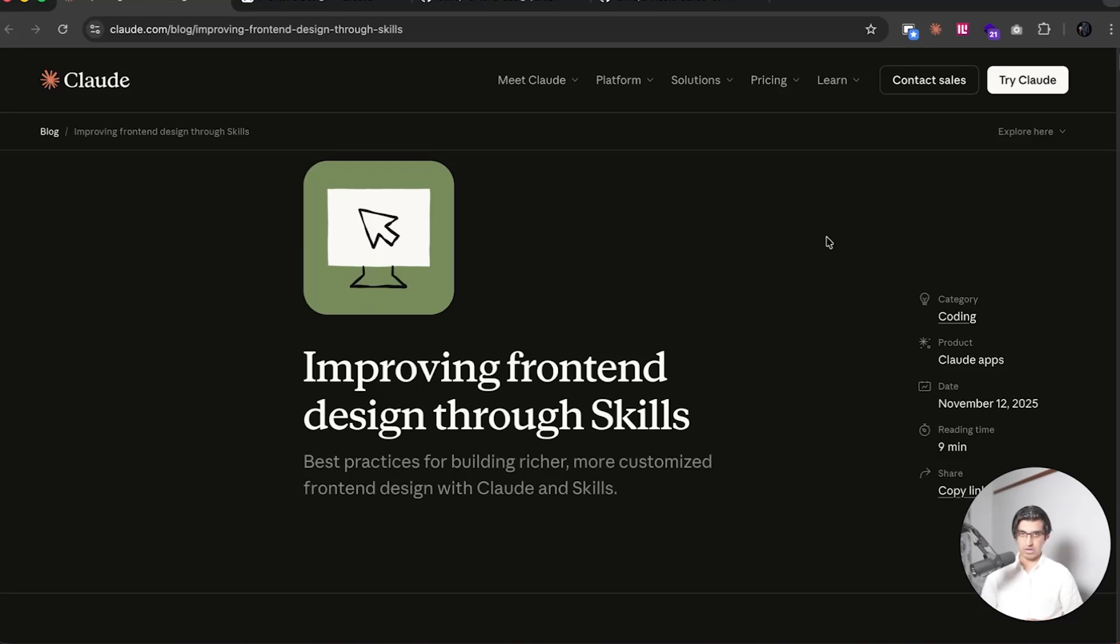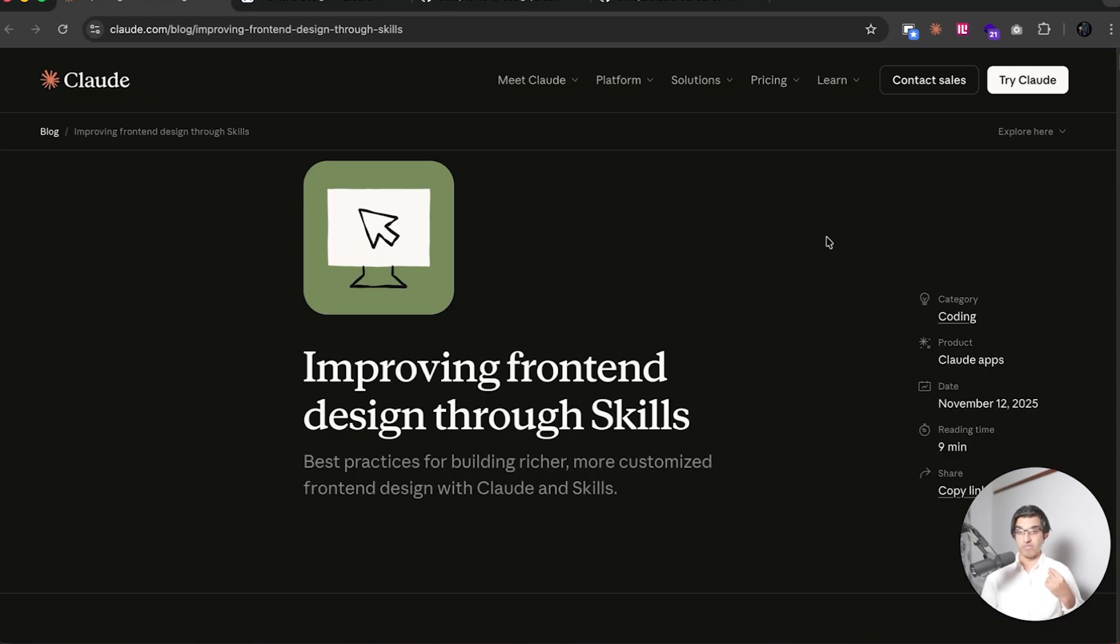Okay, Synthropic released an article earlier today called Improving Frontend Design Free Skills, and we'll be going over it and how you can use it within Cloud Code to come up with better designs for your websites.